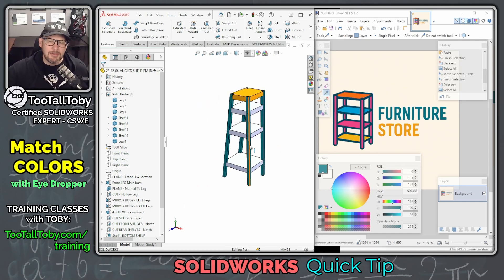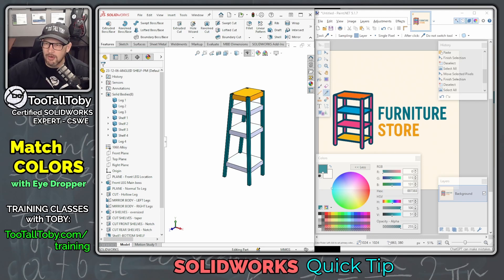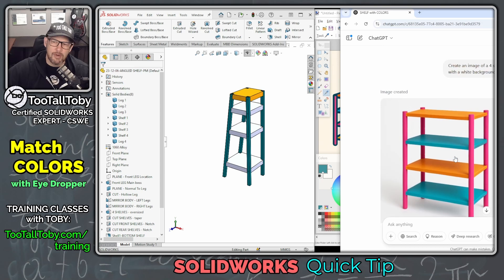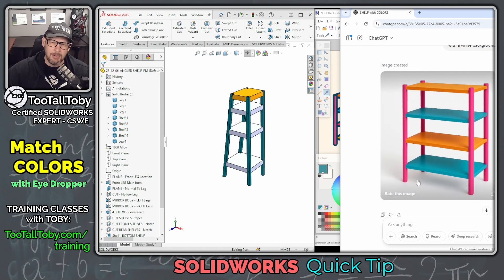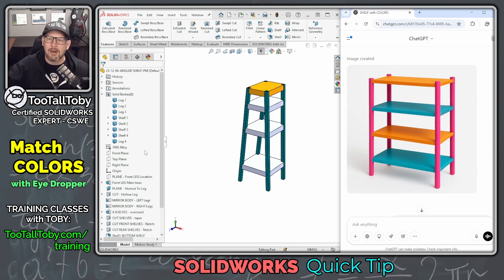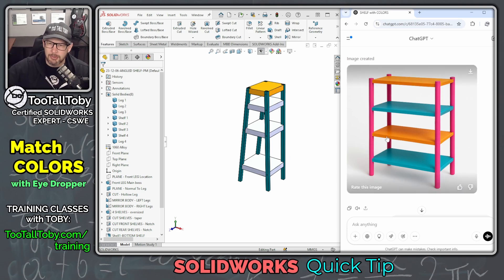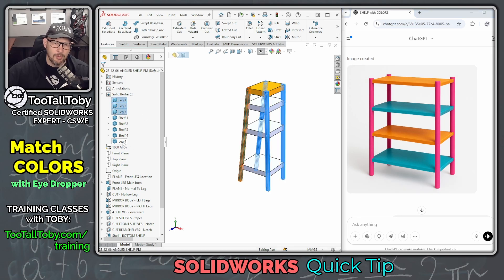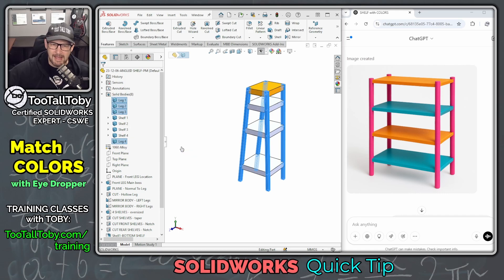Now, there's a couple different applications where this might come up. You might be trying to match the customer logo. You also might be trying to match the customer rendering or maybe an existing part. This might come from a customer photograph, it might come from an online catalog. It doesn't matter where it comes from. The point is, if you just bring it up on the screen here in the background, you could easily select this component or components and go in here to appearance.